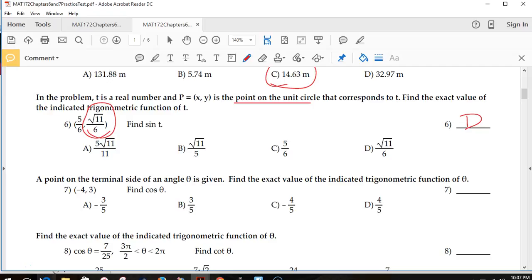Do not be alarmed if you have lots of D's or C's. I have seen this test generator give the same answer choice for five or six questions in a row. So if you get six C's in a row, don't panic — you're probably not wrong.